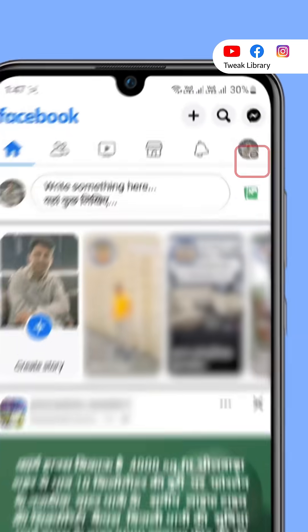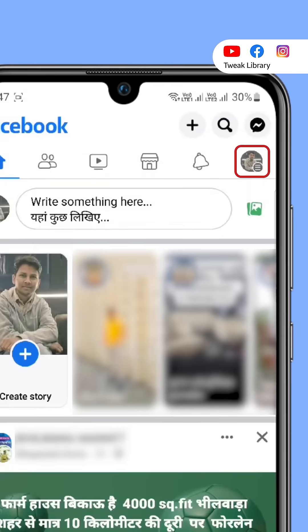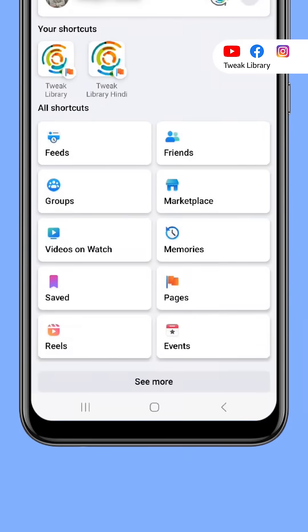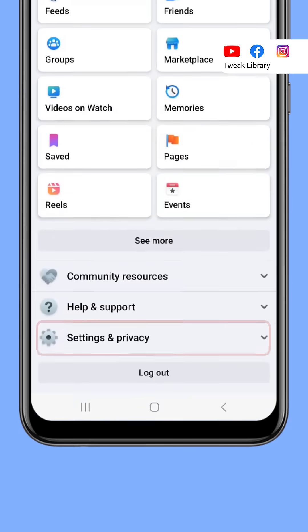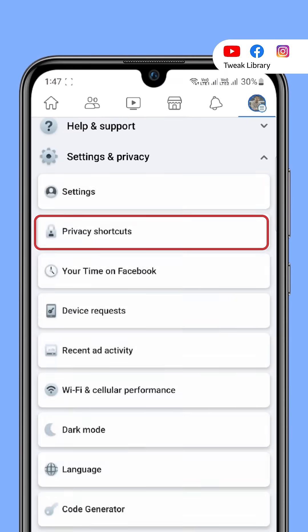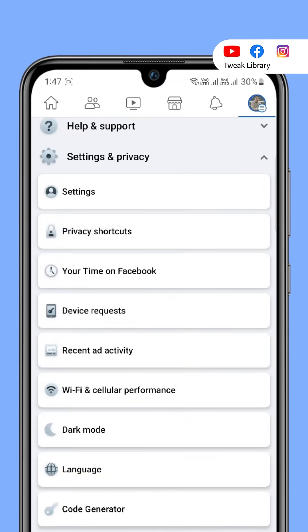Open your Facebook app, tap on your profile image from the top right. On this page, click Settings and Privacy and open Privacy Shortcuts.